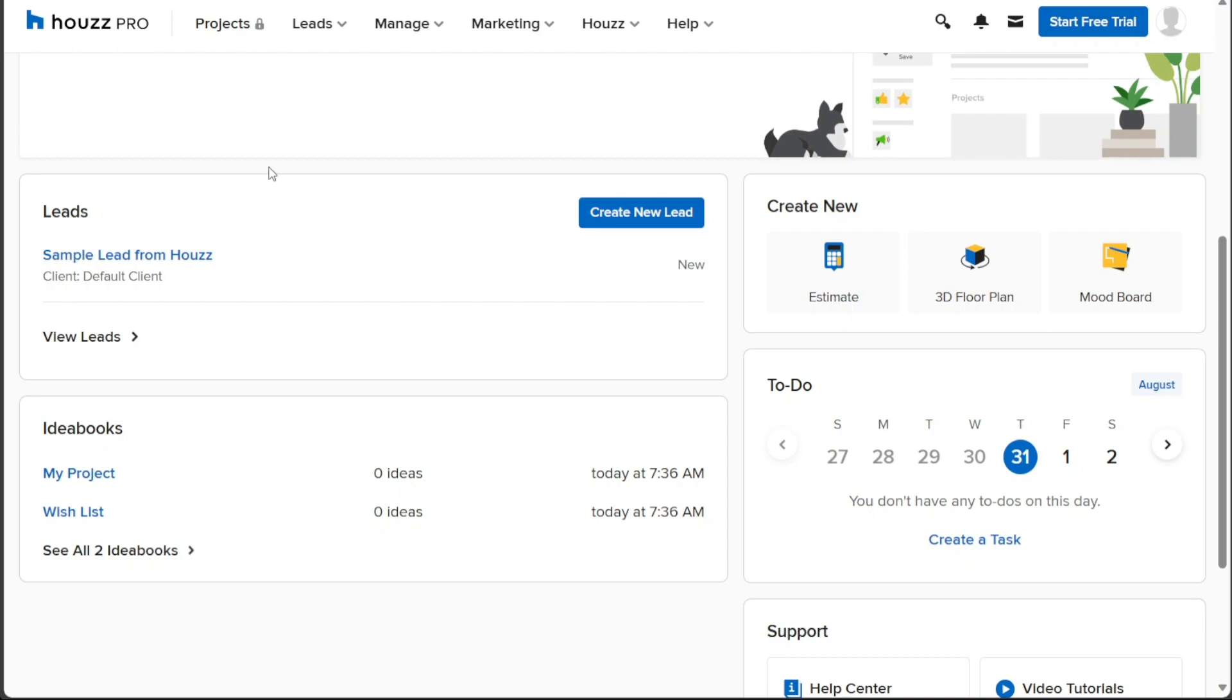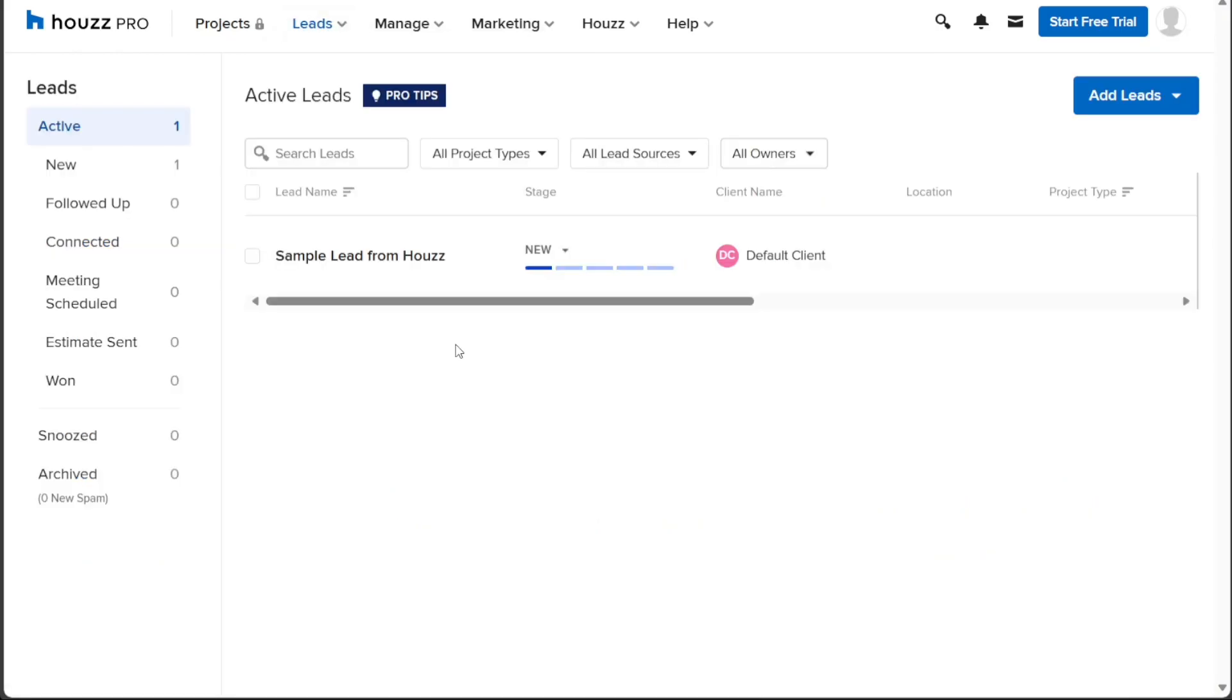To begin, navigate to the top menu and click on the Leads tab. A drop-down menu will appear, and from there, select the Create New Lead option. This action will take you to a page where you can view your existing leads, including those that are active, new, and followed up, among others.